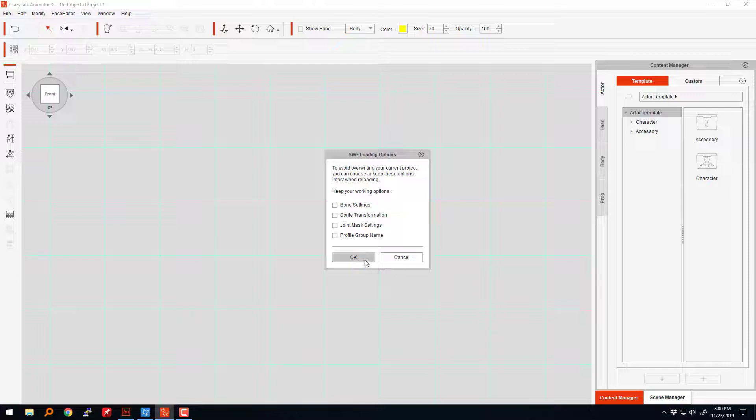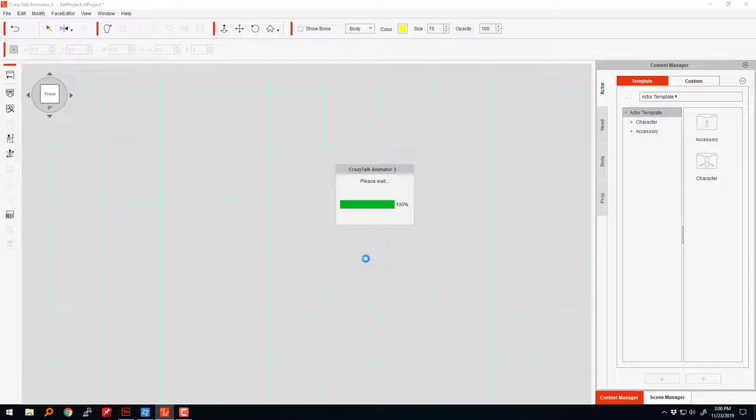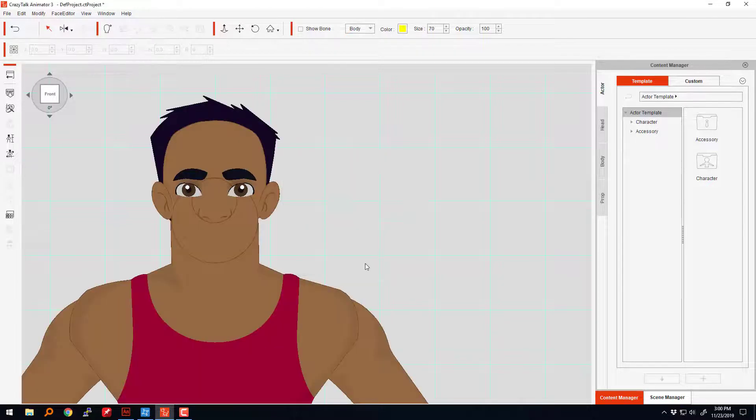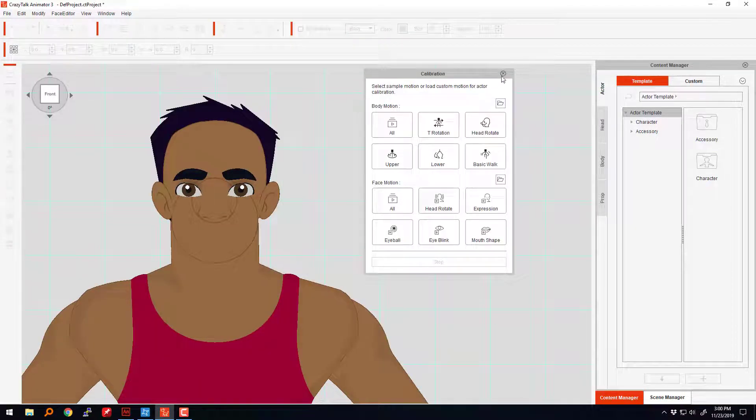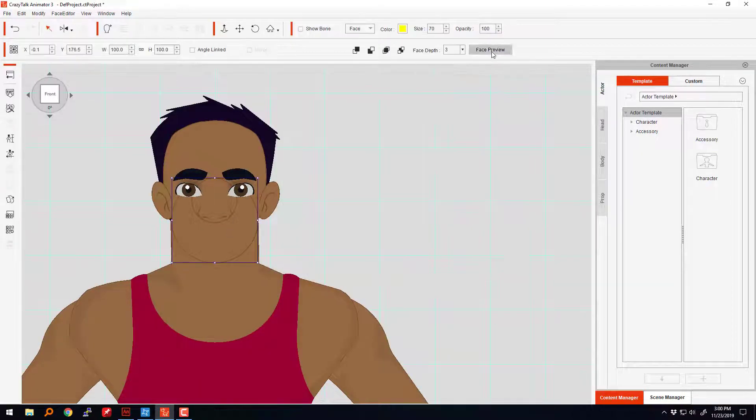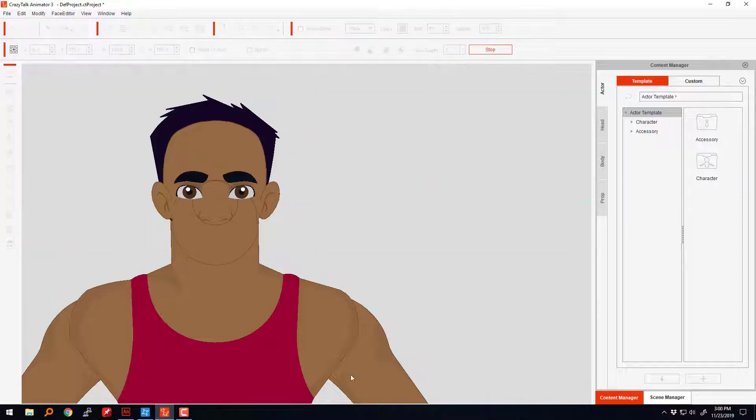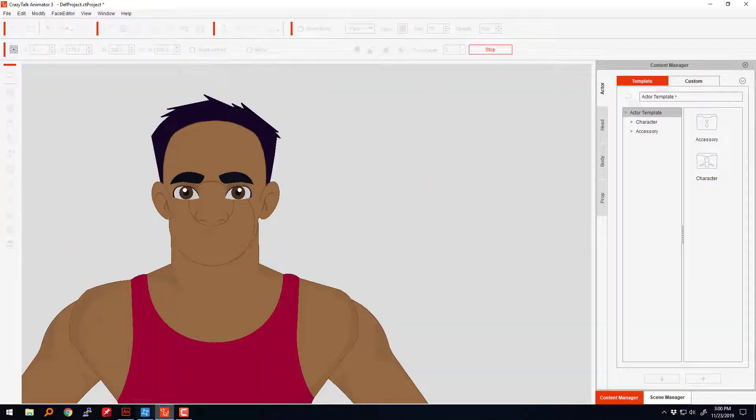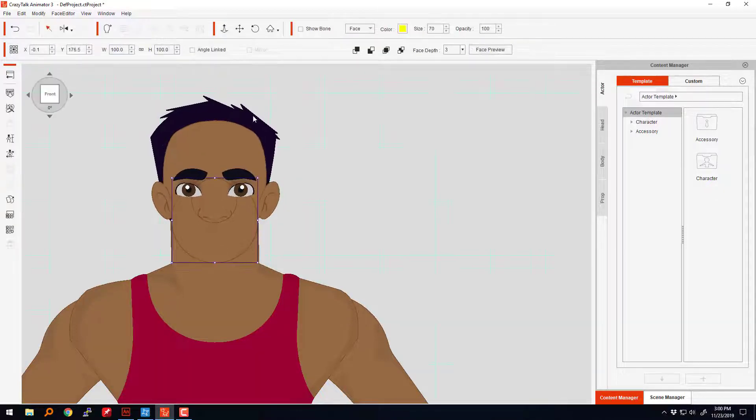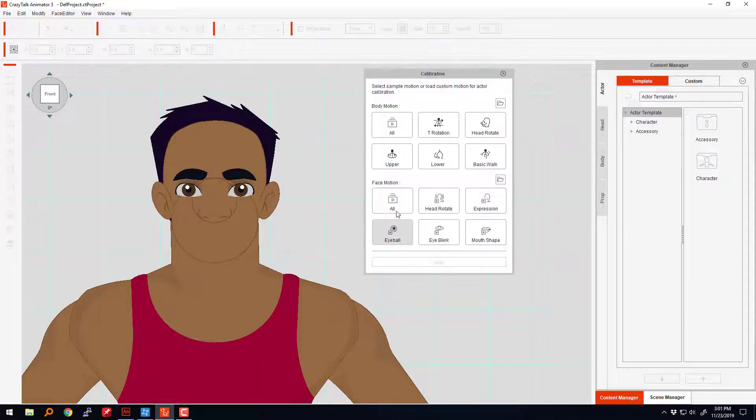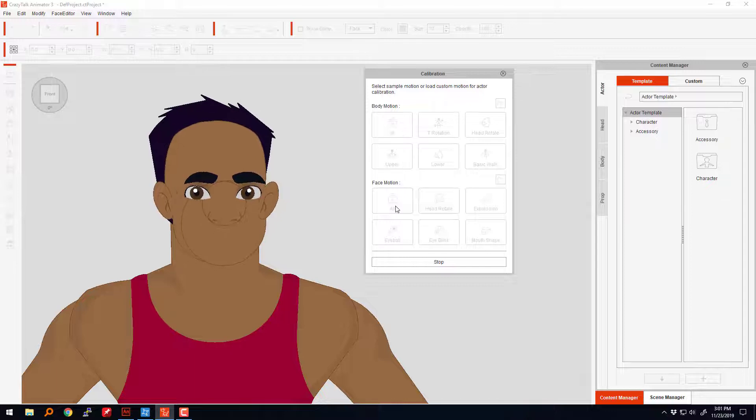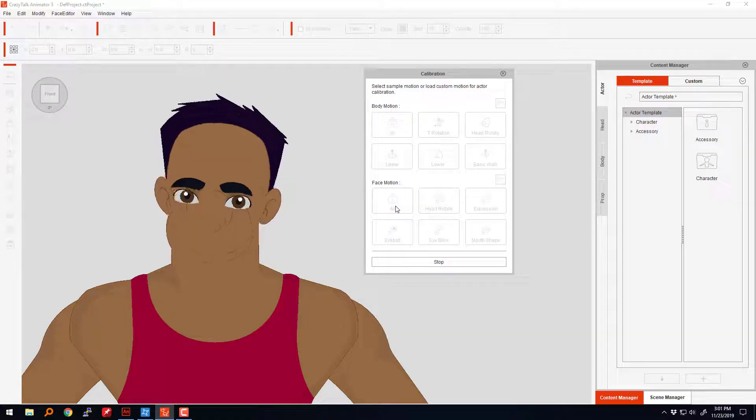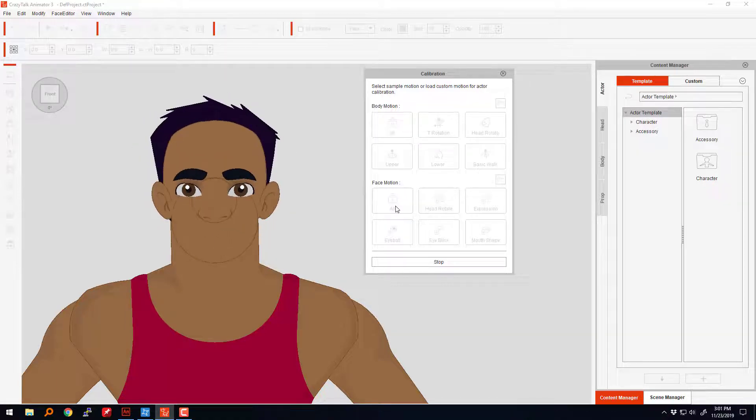One of the things in traditional animation that you've got to keep in mind, and in general human anatomy, is that the upper teeth are always locked into the skull.